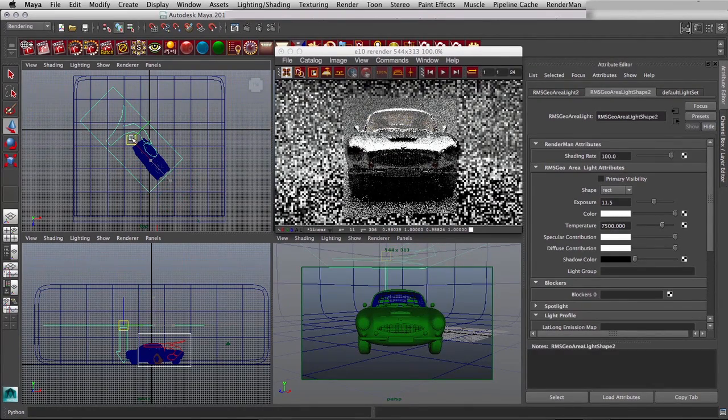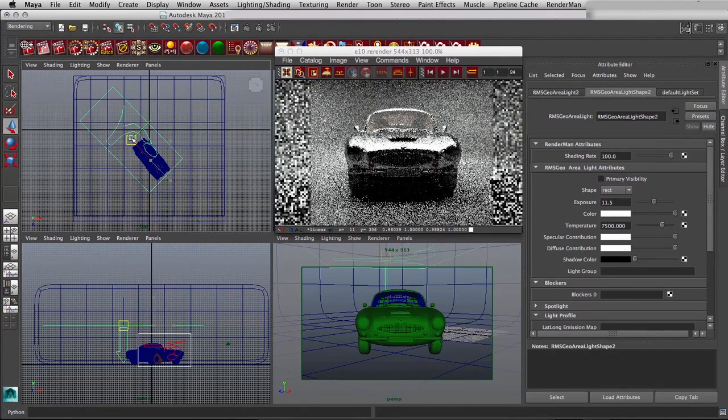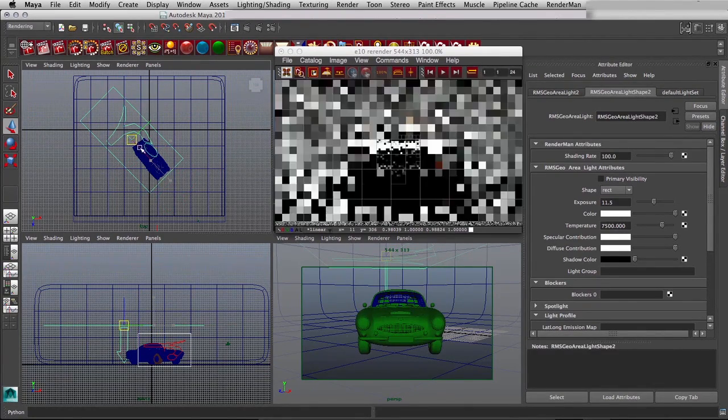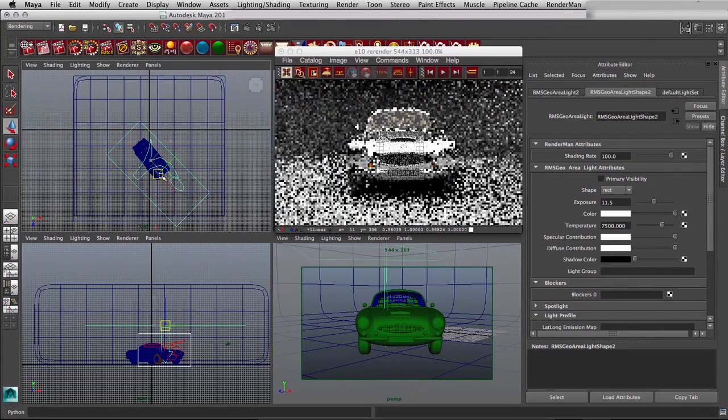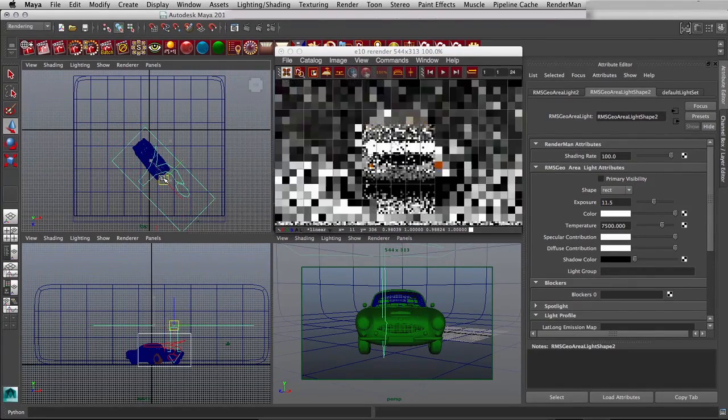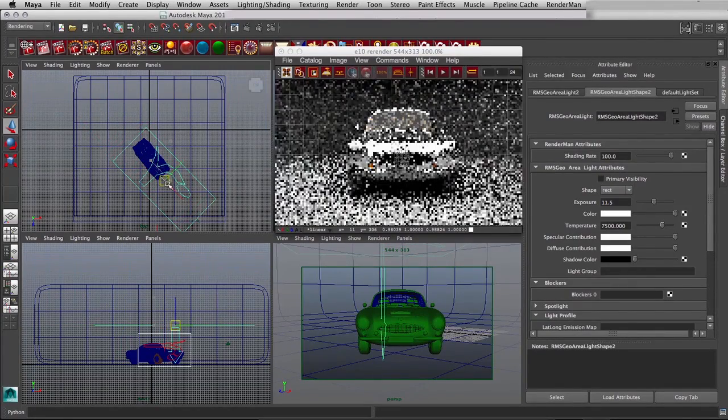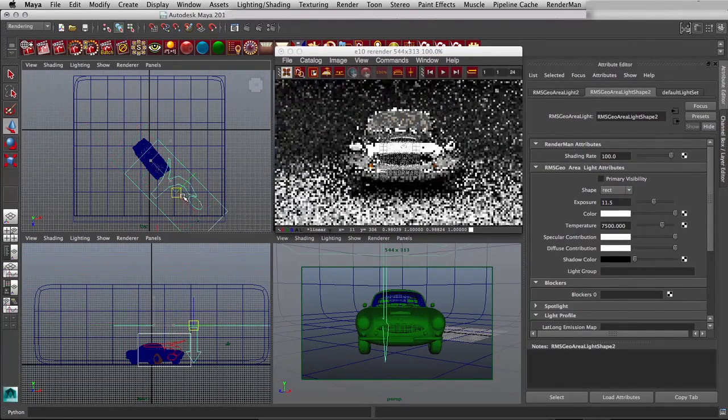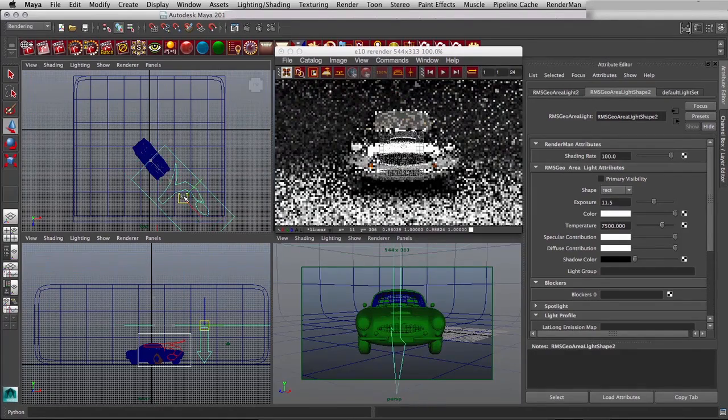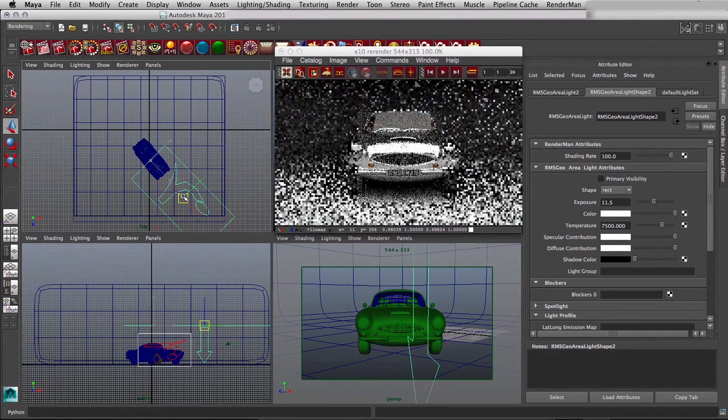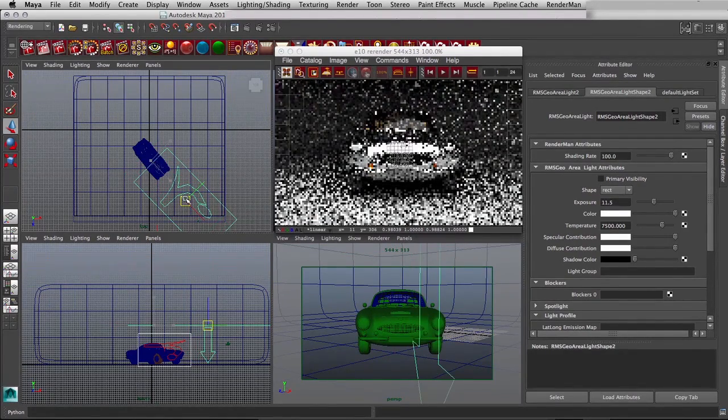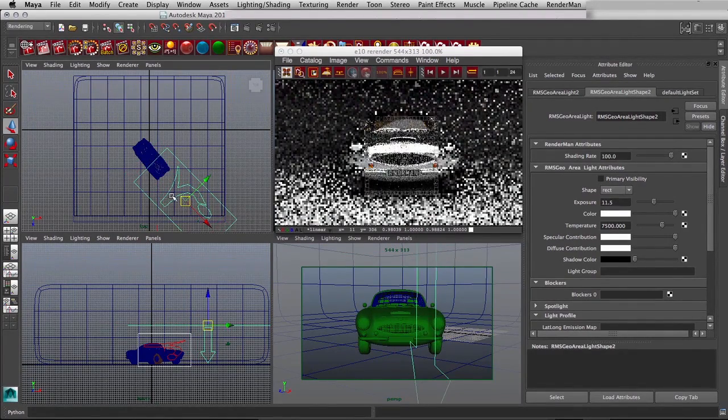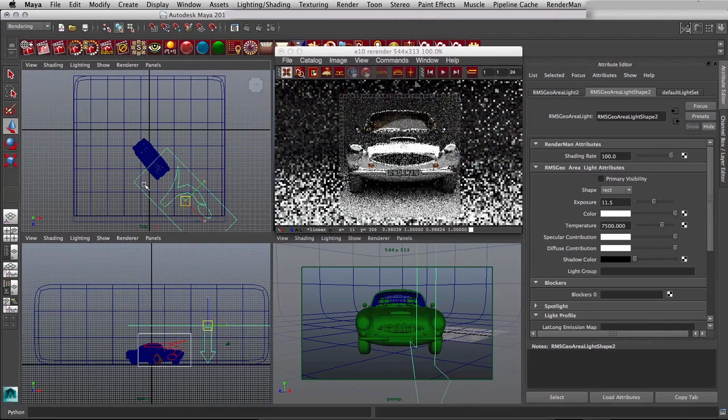We can move the area light back further, and you can see that's going to give it a more dramatic effect on the car, move it forward. In the real world of course you tend to light cars based on reflections and trying to show the curves by showing light and dark, you know, the liquid metal look.